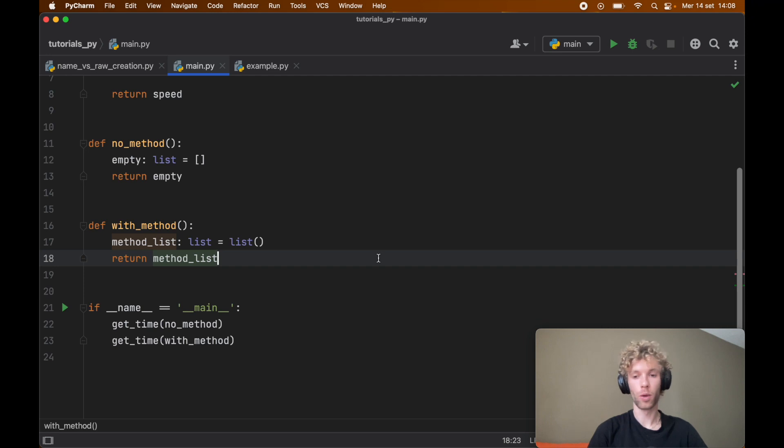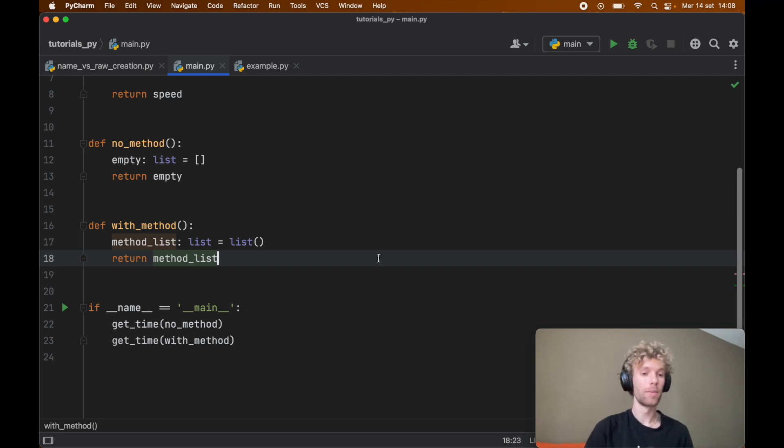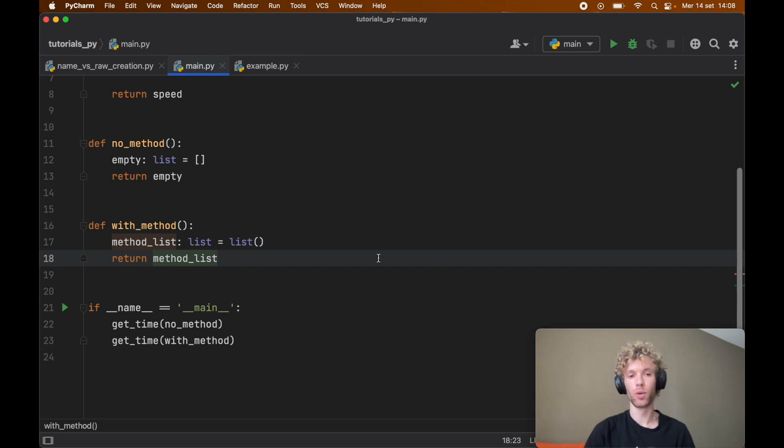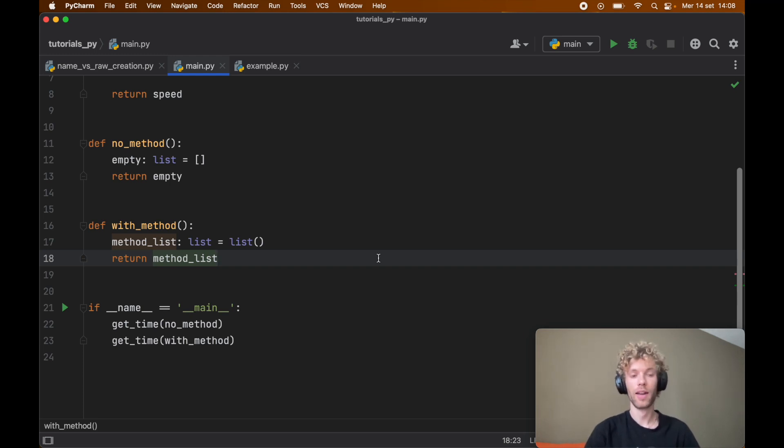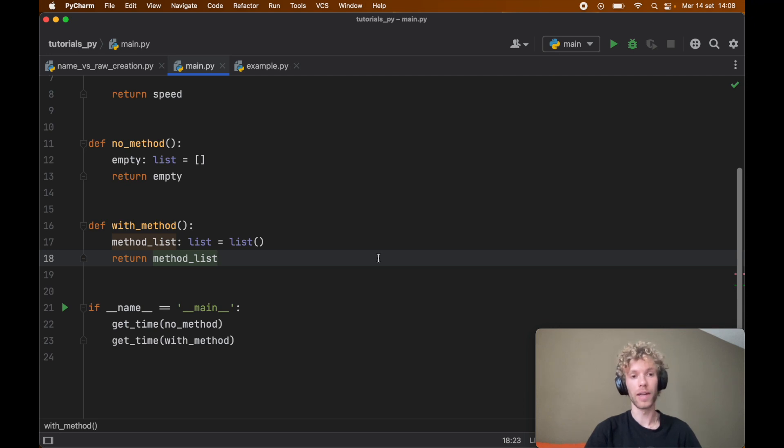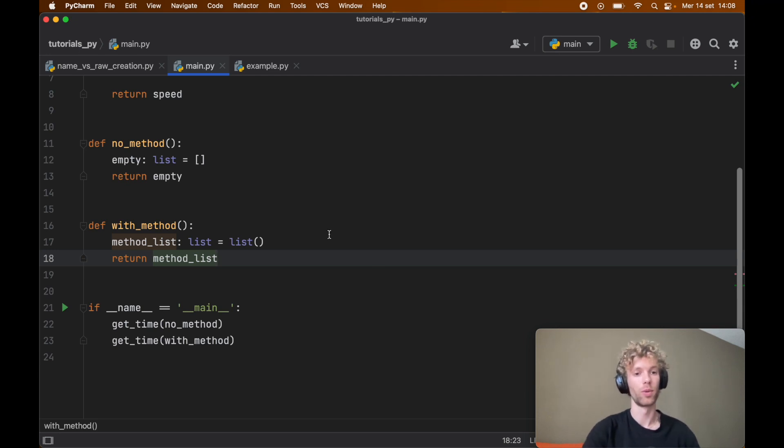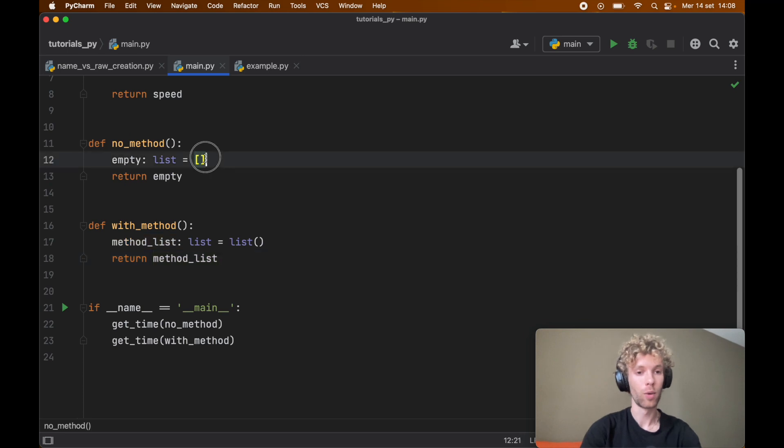If you create one or two lists in your program of course it doesn't matter, this optimization won't give you any improvement. But if you create millions of lists or millions of tuples or millions of strings, it's really important that you know that if you use a method it's going to be slower than just creating the actual literal. And of course this goes for strings as well.